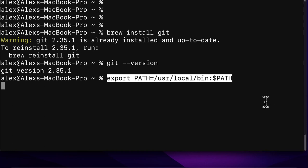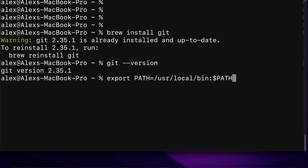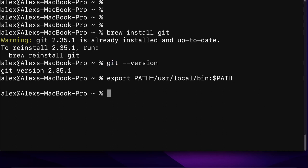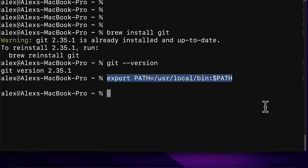To use the new version you just installed, you have to add it as a path variable using the command: 'export PATH=/usr/local/bin:$PATH'. This takes the Brew installation path for Git and adds it to your environment variables. Instead of using the old version when you type 'git', you'll now use the new version. Hit enter and the new version of Git is added to your path.